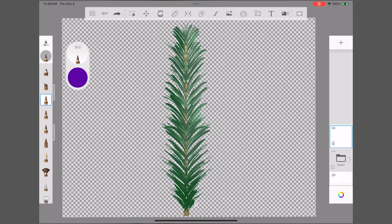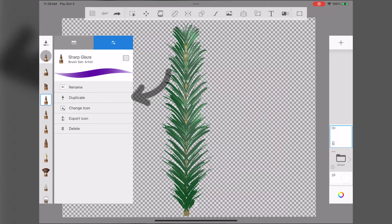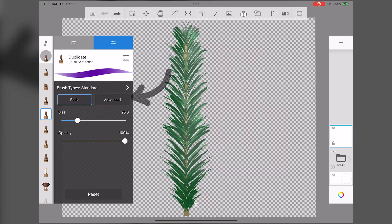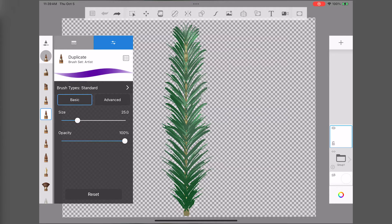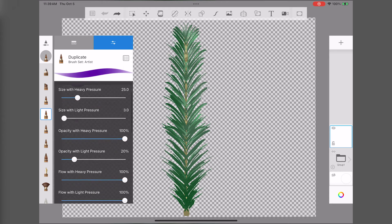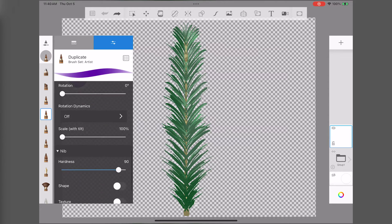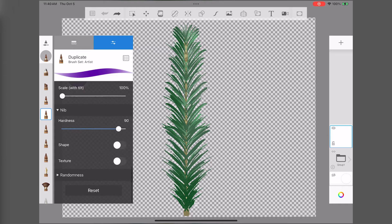Once that's done, select a brush that you really like, duplicate it, and open the options. Make sure it's a standard brush. Select the Advanced tab and scroll all the way down to the Nibs section.